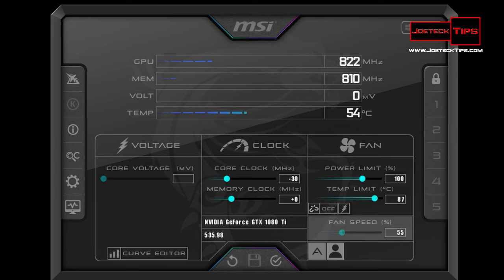So especially if you have an overclocked version of the card and it came overclocked, lower it down to stock and see if it fixes it, or lower it down a few megahertz, 10, 15.